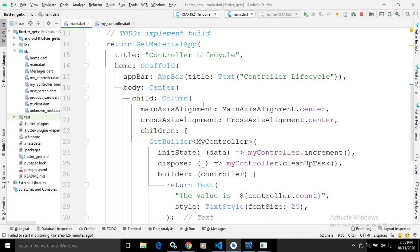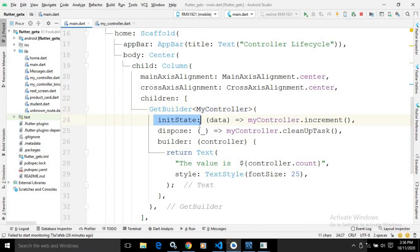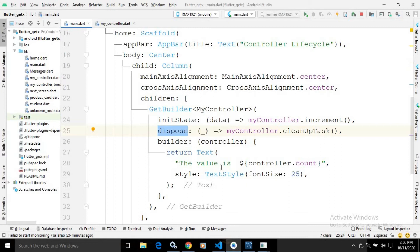In the home property there is a Scaffold with an AppBar titled 'Controller Life Cycle'. In the body, inside a Center and Column widget, I have used GetBuilder which takes MyController. It has a property called initState — whenever the controller is initialized this initState property will work, and whenever the controller is disposed from memory, dispose will be called.